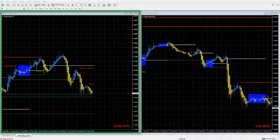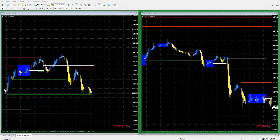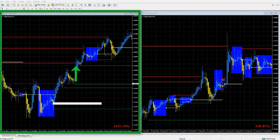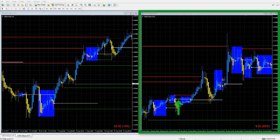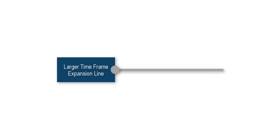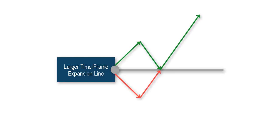For example, if current price is below the last expansion line on the larger timeframe, then ATS traders would only look for selling opportunities on the smaller timeframe chart. If current price is above the last expansion line on the larger timeframe, then we are only looking for buying opportunities on the smaller timeframe chart. The main reason for establishing a directional bias based on price position above or below the last expansion line is because we know price will either trend up or down from this level.